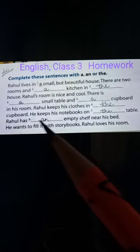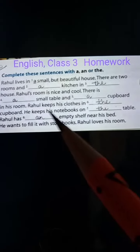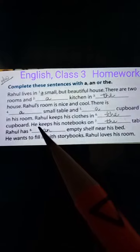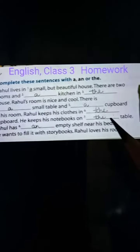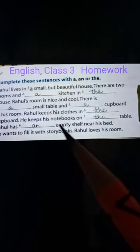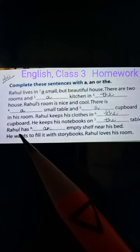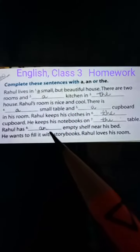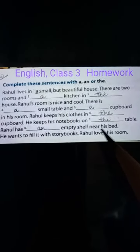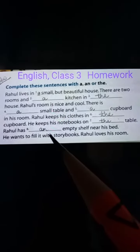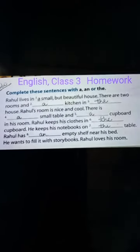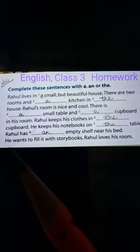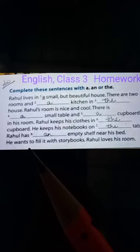Rahul keeps his clothes in the cupboard. He keeps his notebooks on the table. Rahul has an empty shelf near his bed.